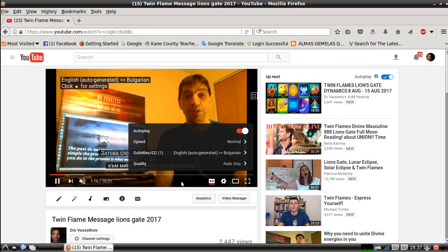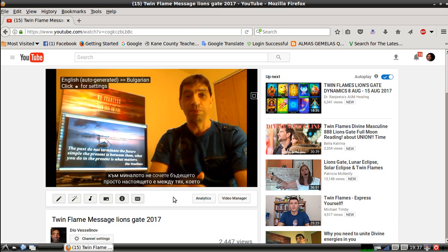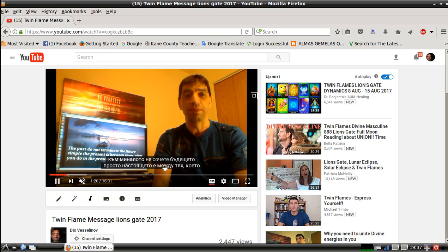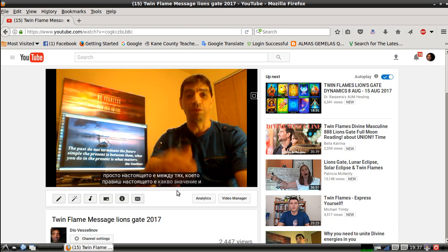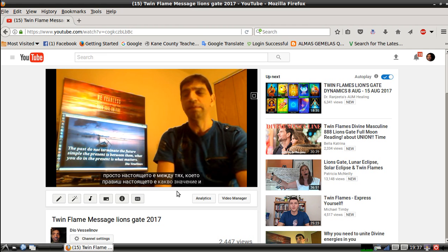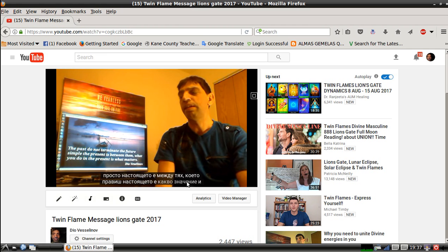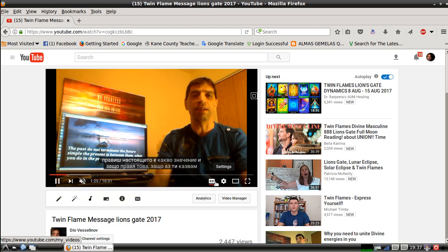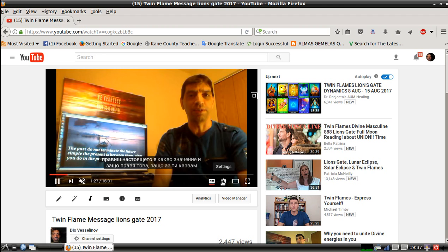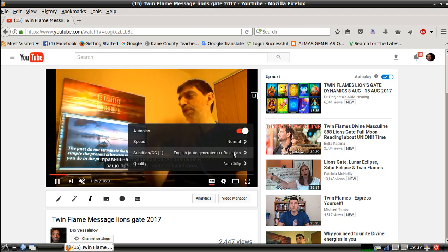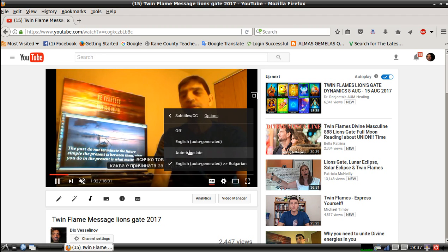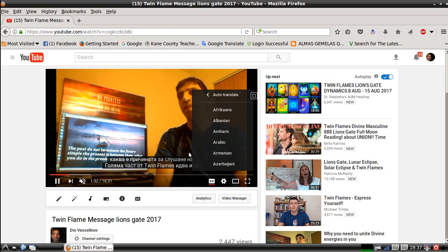Here it is - right now it's automatically translated in Bulgarian. But I also speak a few different languages, so I don't like the way the translation is, so I'm going back to auto translate.